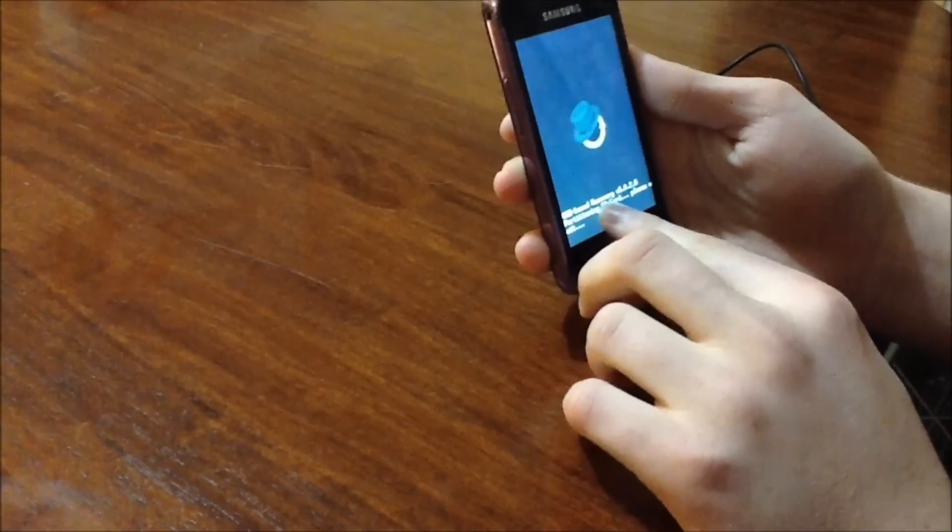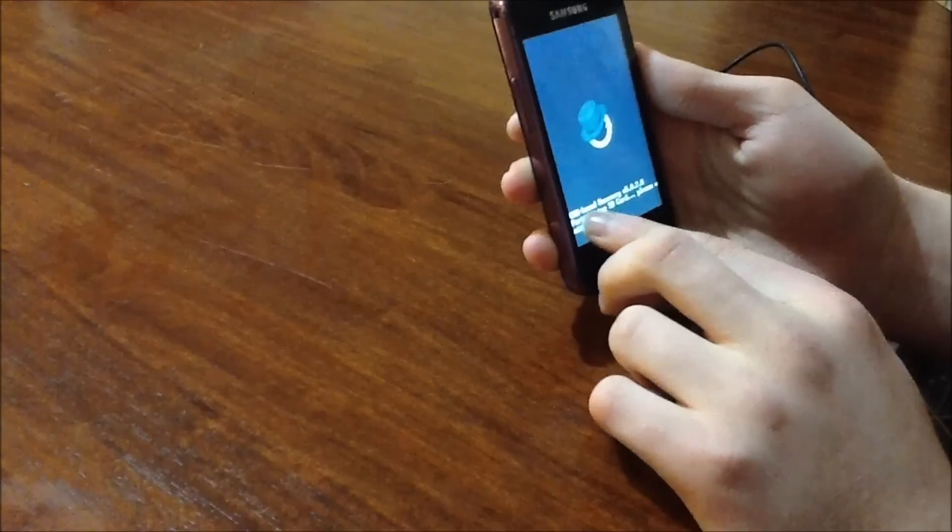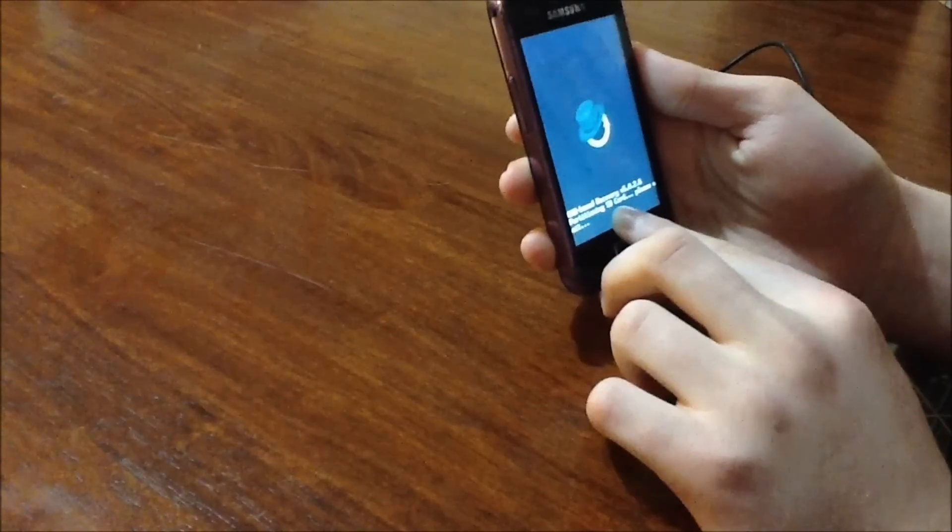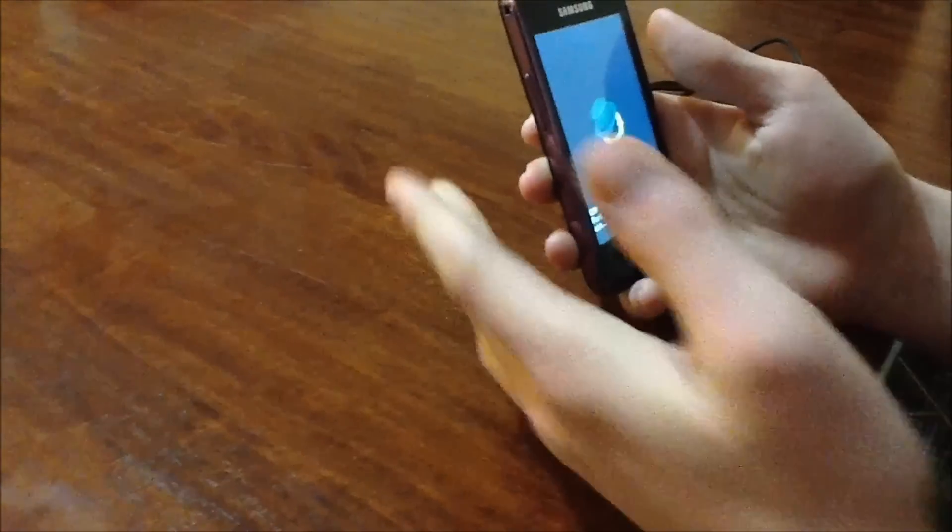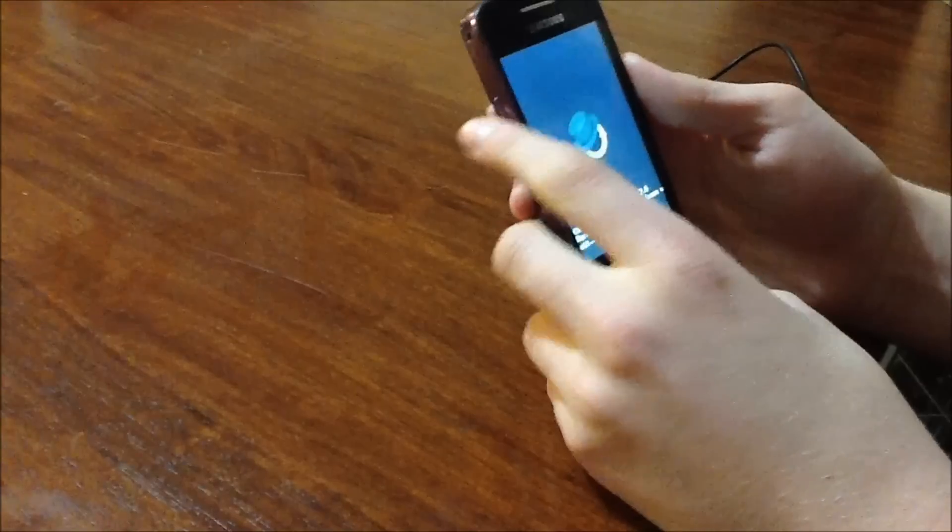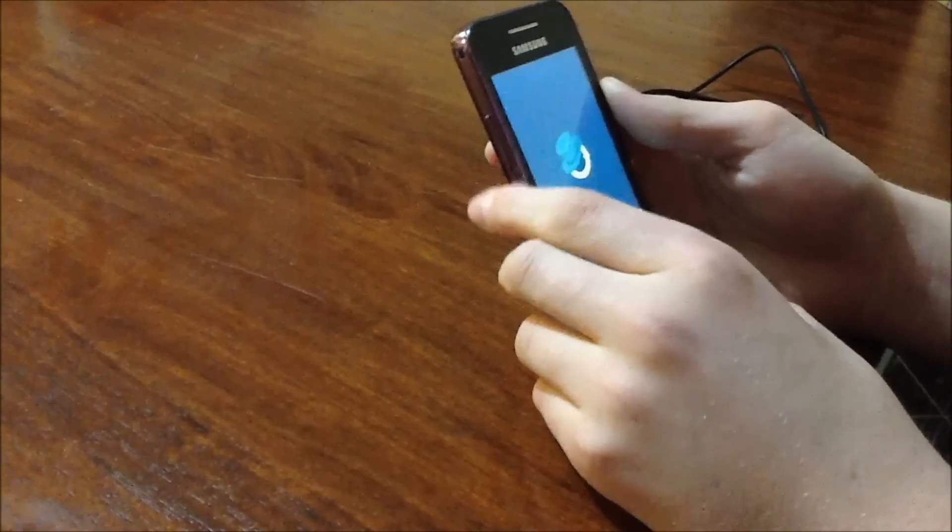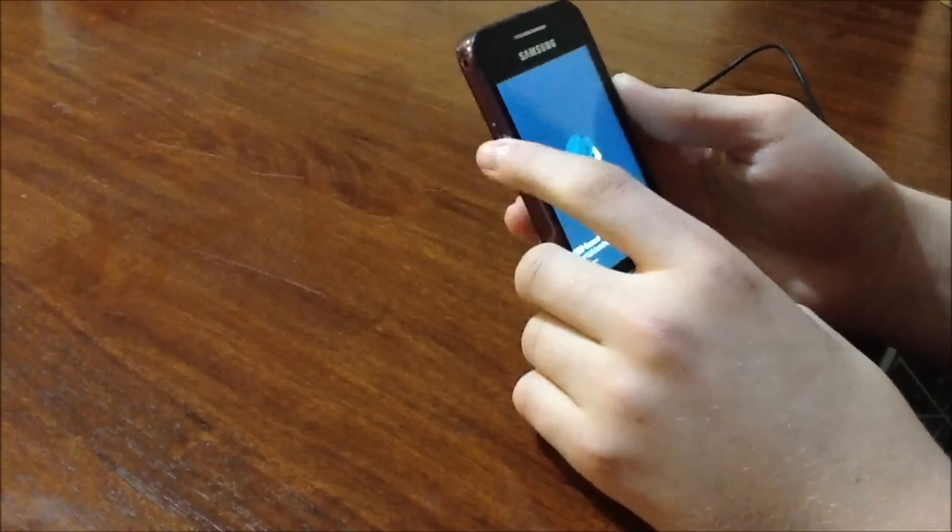And it is now partitioning the SD Card. So your SD Card will be wiped during the process like I mentioned before. So make sure you've backed up everything. And just give it a little bit of time while it's partitioning the SD Card.